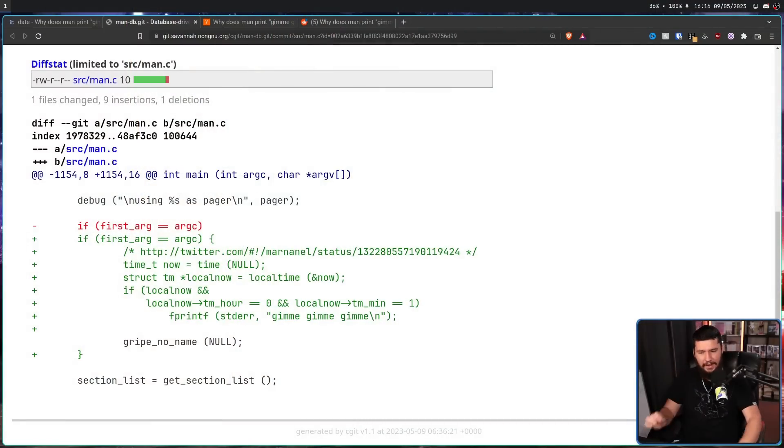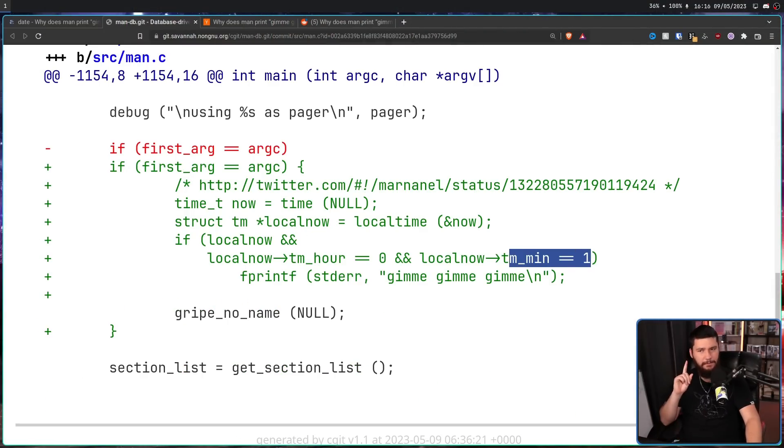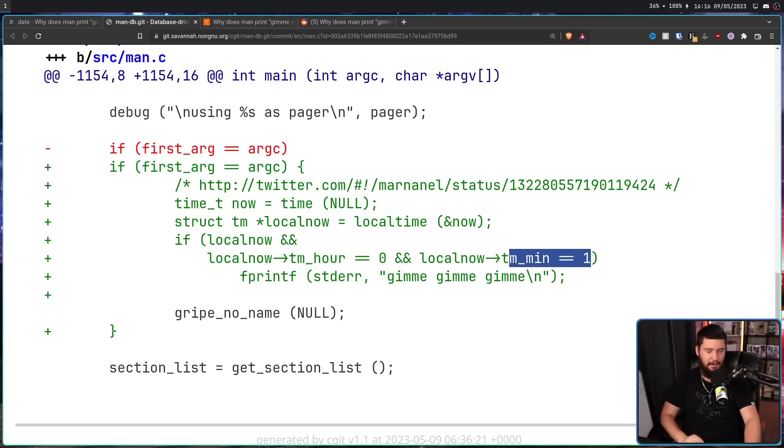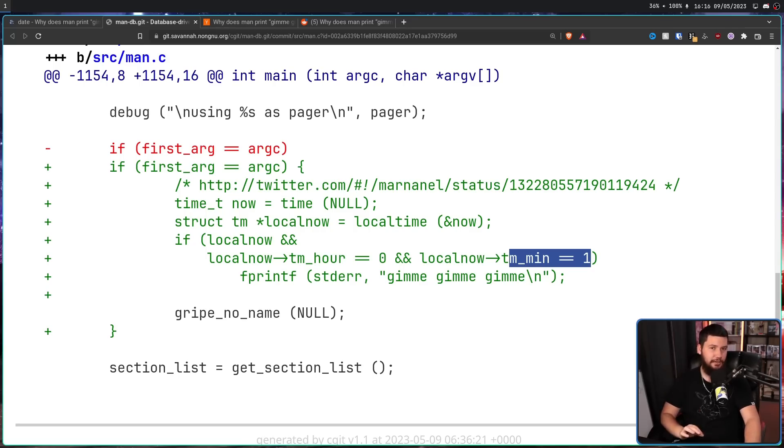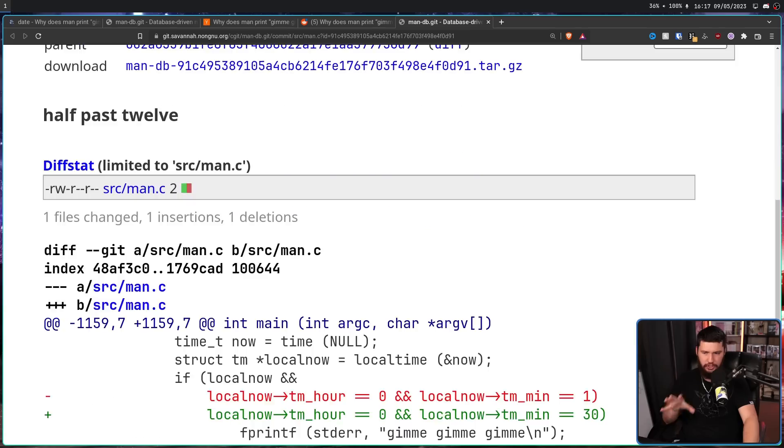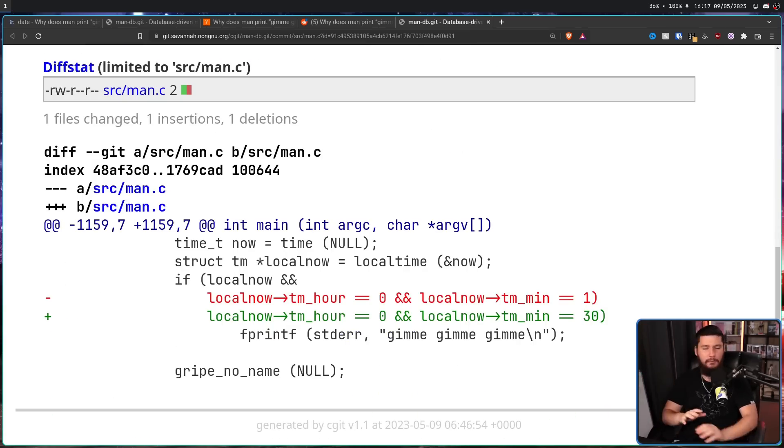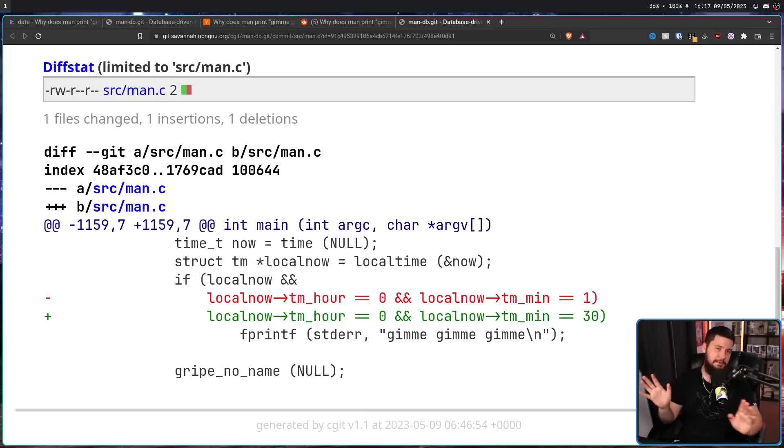But you might be thinking, isn't every time of the day after midnight? Because it's after midnight of the previous day or where the day started. And yes, you would be correct. So when it was first added, it actually didn't run at 30 minutes past midnight. It actually ran at one minute past midnight. But there is a very good reason why it's at 30 minutes past now, because the first line of the song is half past 12. So about three hours after this commit was originally made, it was changed over to 30 minutes instead. It didn't actually matter what the time was, but it does fit with the joke a little bit more.